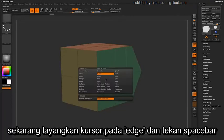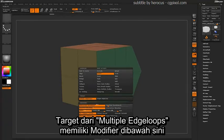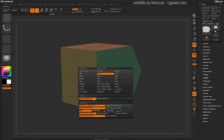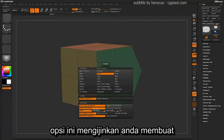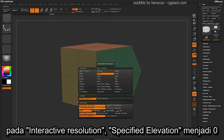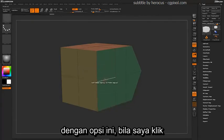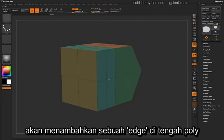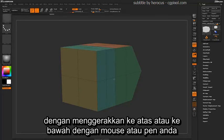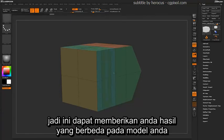Hovering over an edge again and pressing spacebar, select the target Multiple Edge Loops. The Multiple Edge Loops target will have more modifiers compared to the single edge loop. These options will allow you to create a wide range of variations across your model. Set this to Interactive Resolution, Specified Elevation of Zero, Spline, Per Polygon Normal, and Alternate Polygroup. With this selected, if you click on an edge it will insert an edge in the middle of that poly. By scrolling up and down with your pen or mouse, you will increase the amount of edge loops created along that surface.